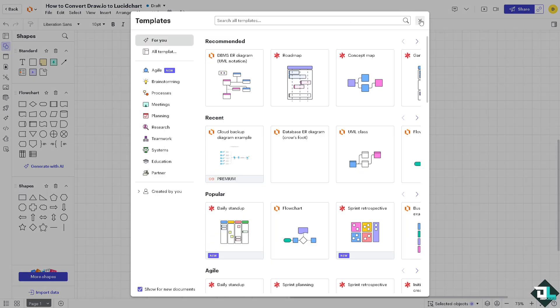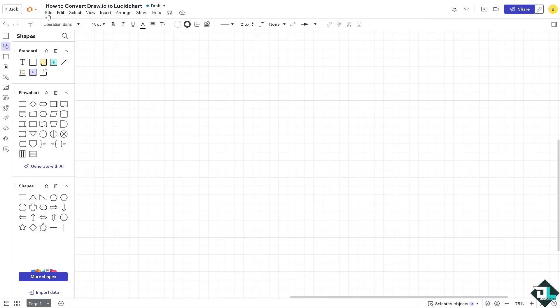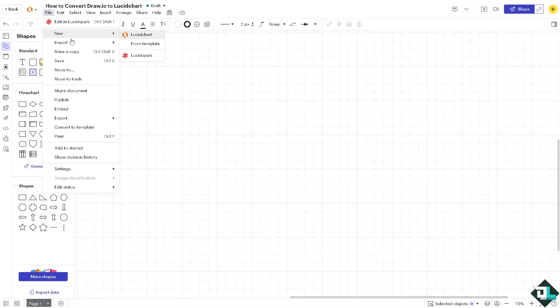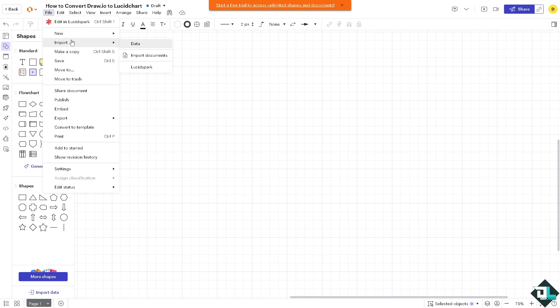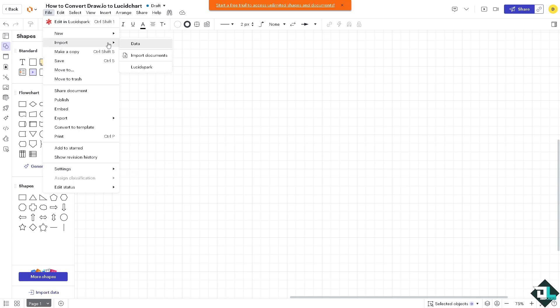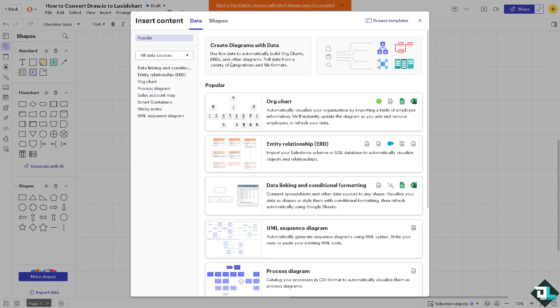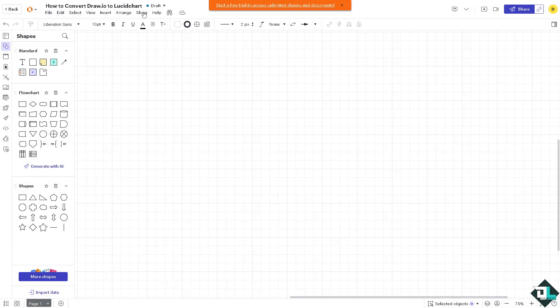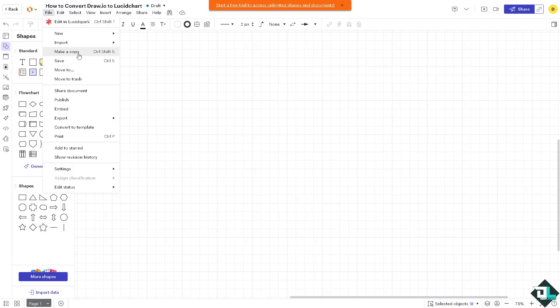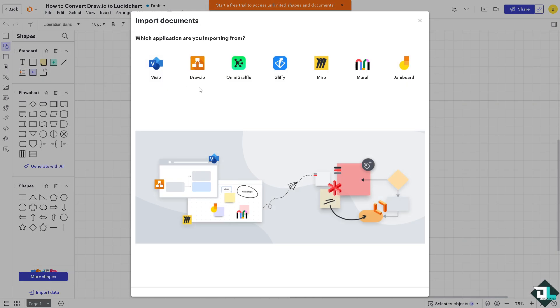Go to the file option and import documents or data. From here you can choose from the following options. You see you can import directly from Draw.io.